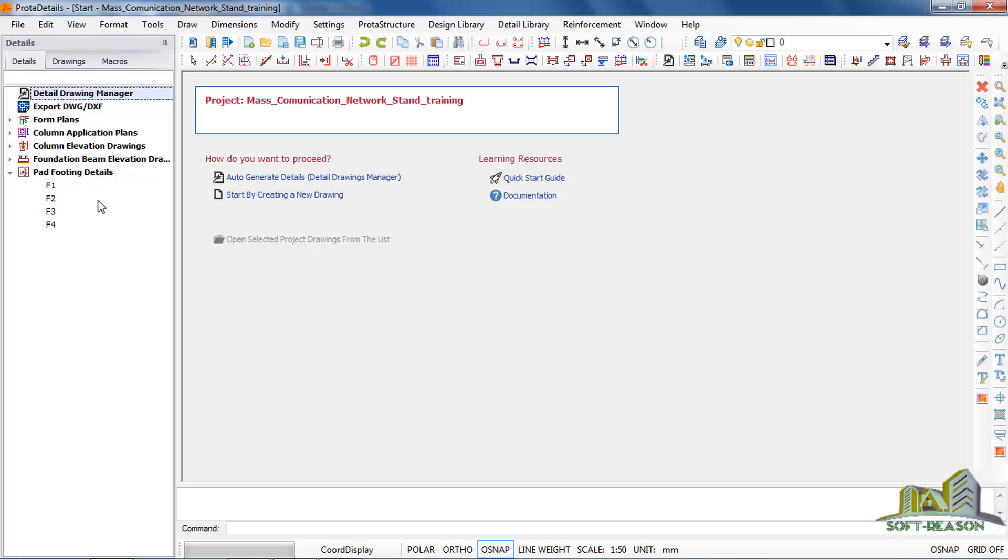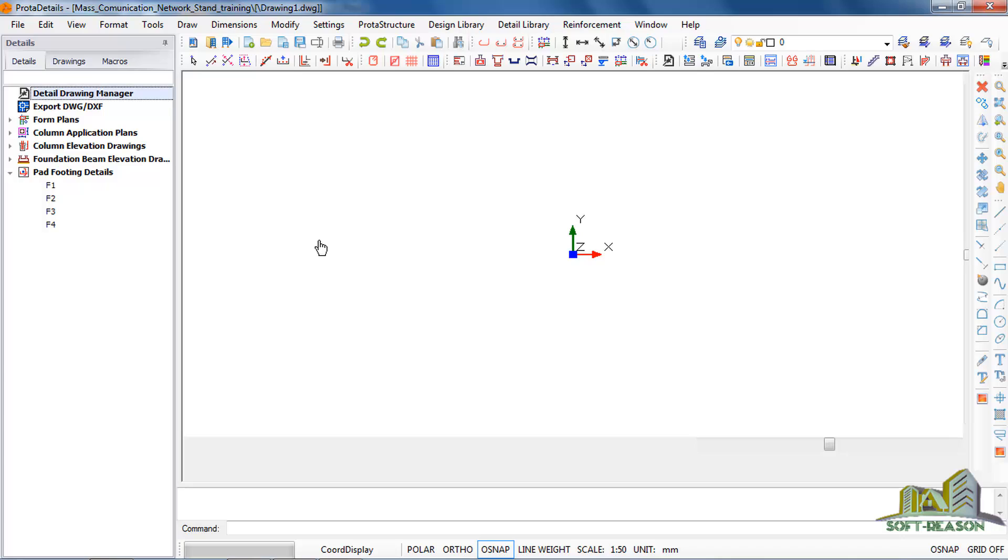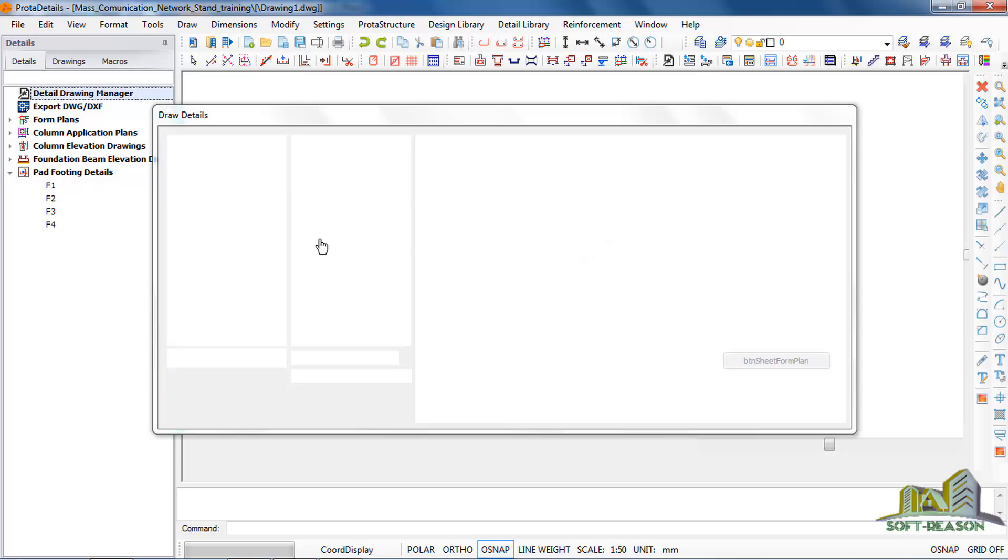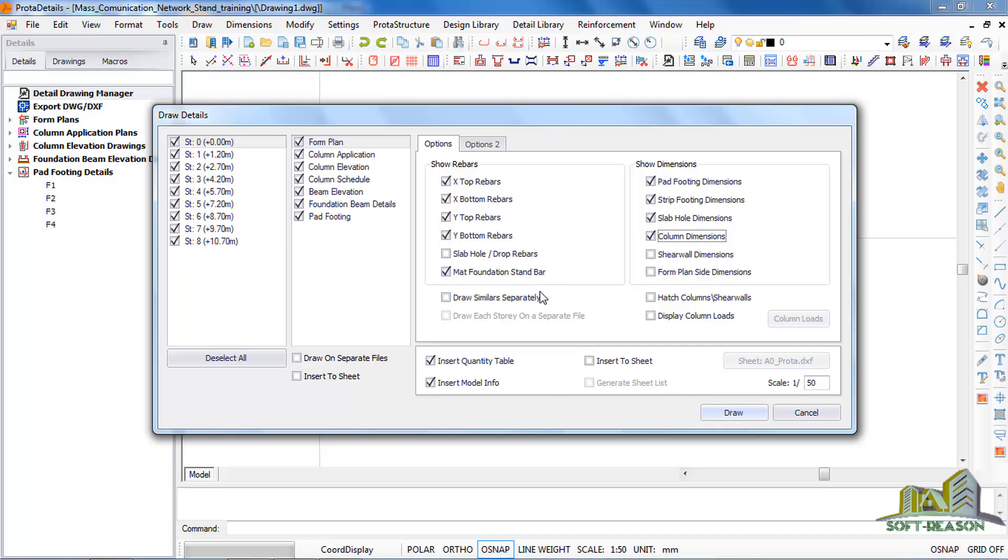But I normally use Auto-Generate Details. So you just click on this Auto-Generate Details. Once you click on it, the dialog will show Draw Detail. So you check this point and then you click on Draw.